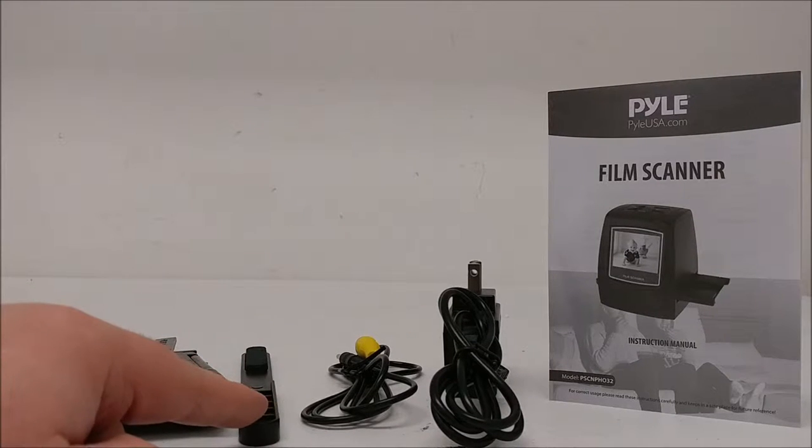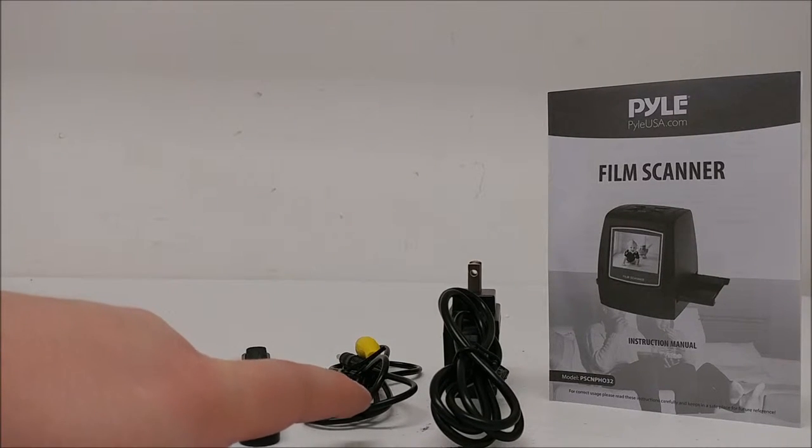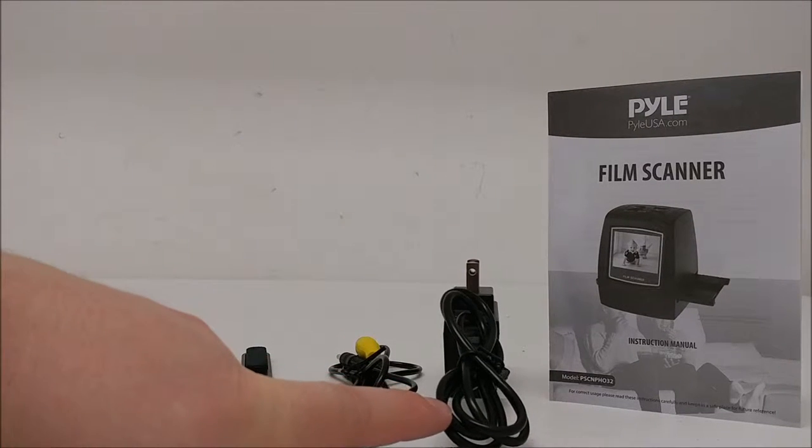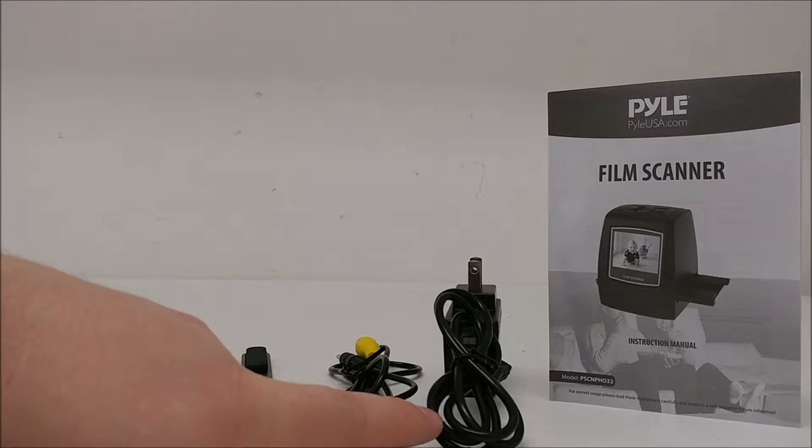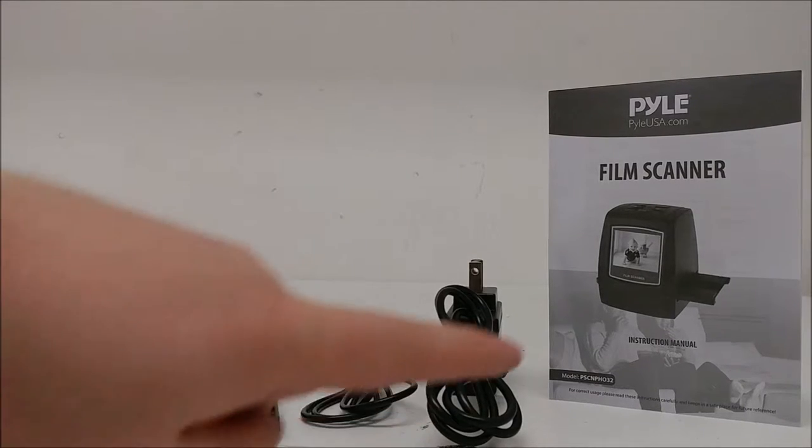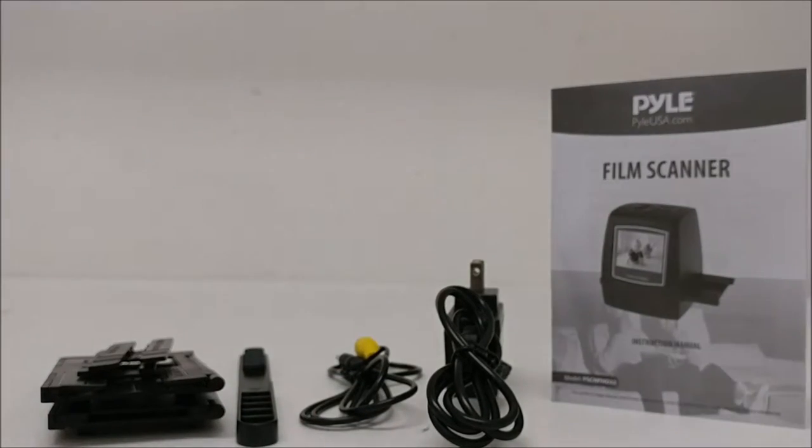cleaning brush, AV cable, USB mini cable and power adapter, and a user manual.